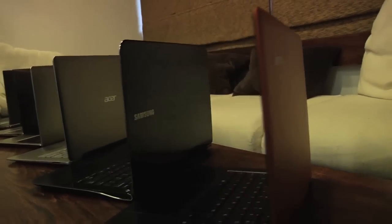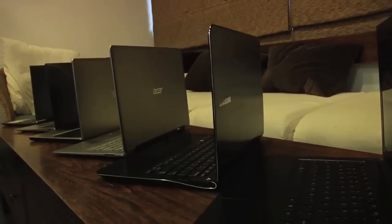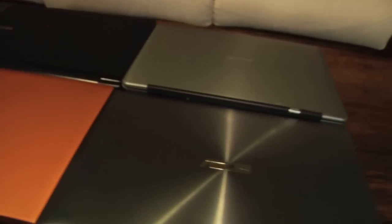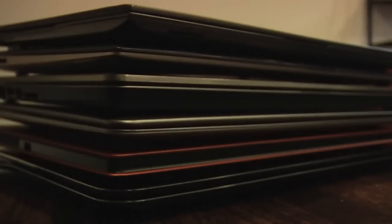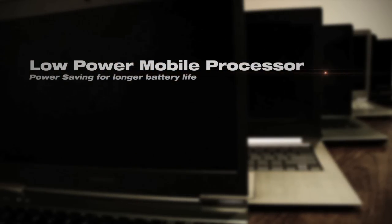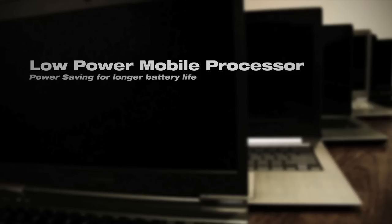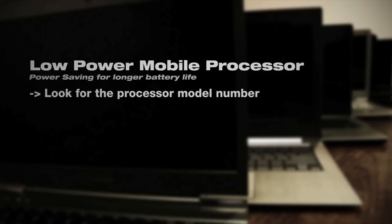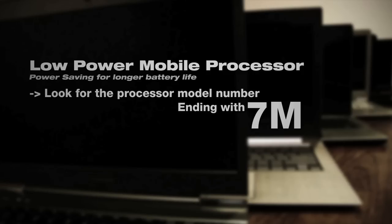Ultrabooks are engineered to have very long battery life coupled with reasonable performance. In order to do that, you need to consume less power, hence the low power mobile processors on the ultrabooks. They will often come with these processors, but you can also identify them by looking at the processor model number. If it ends with a 7M, it's most likely what you're looking for.